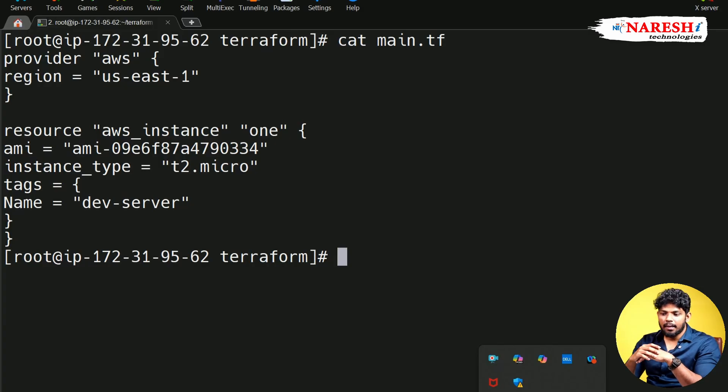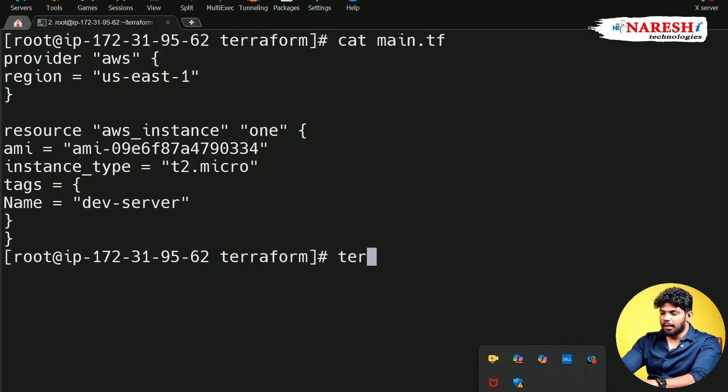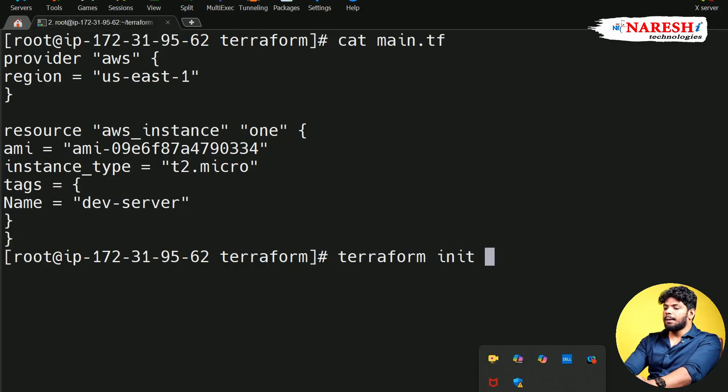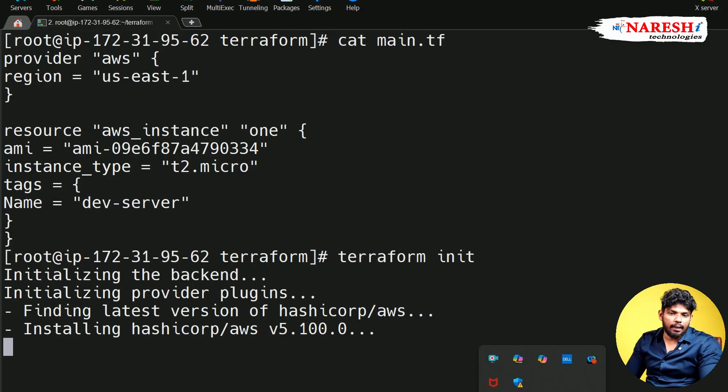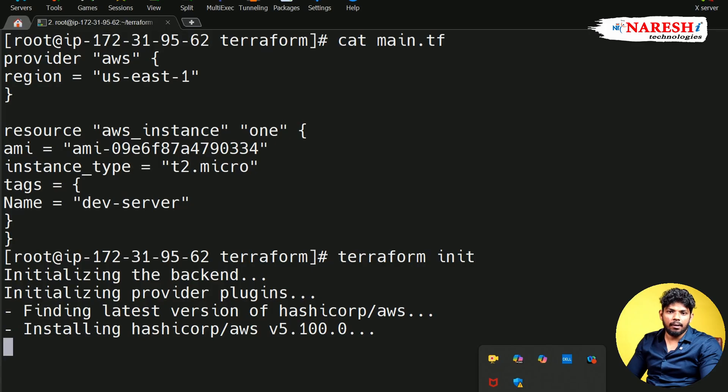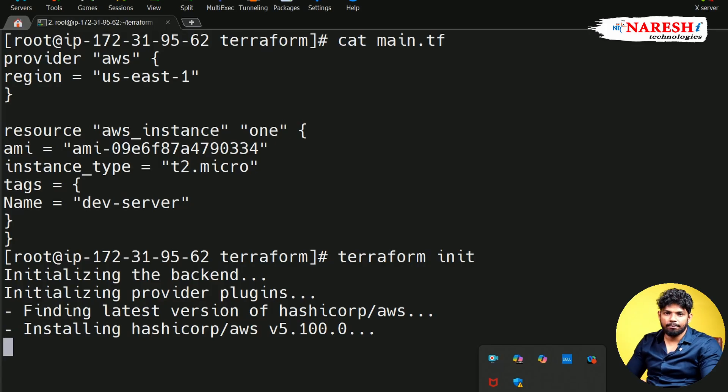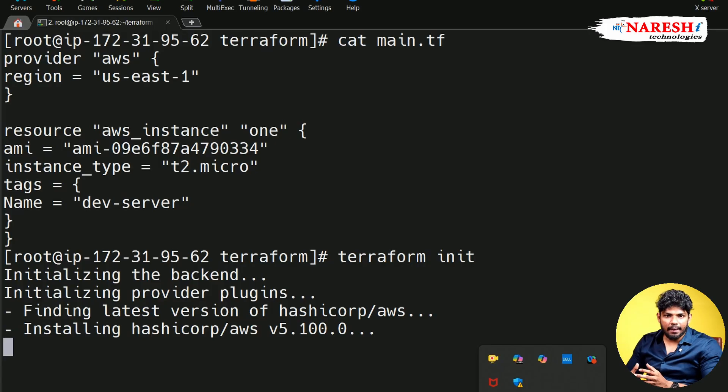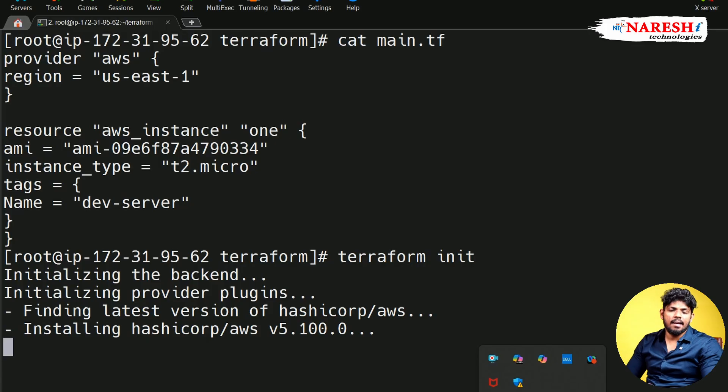But how can I get? There is a command called Terraform init command. This init command is going to download the Terraform provider plugins from terraform.register.io. So without these provider plugins, we cannot create the resources.